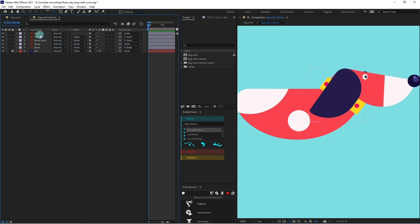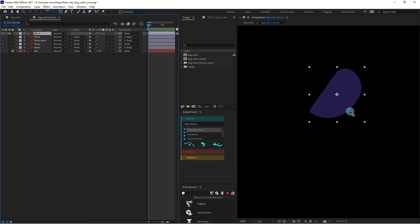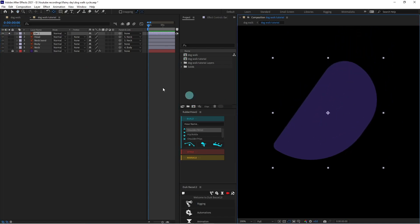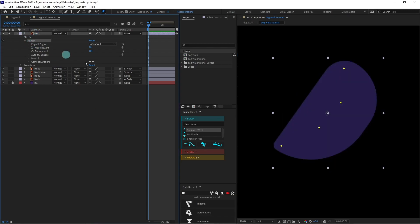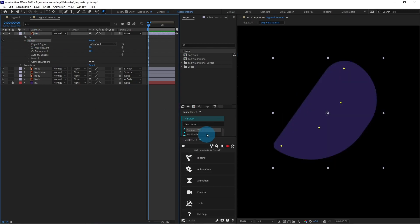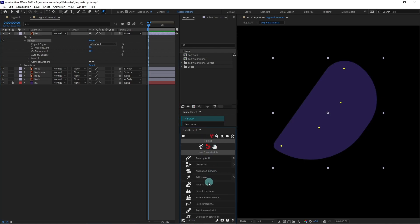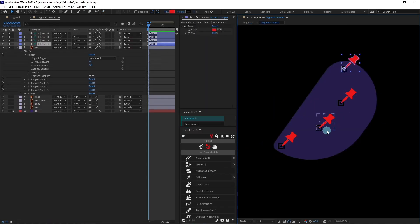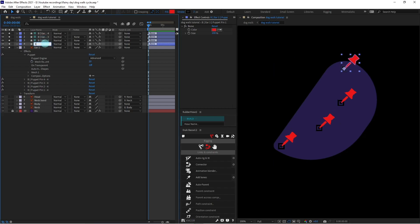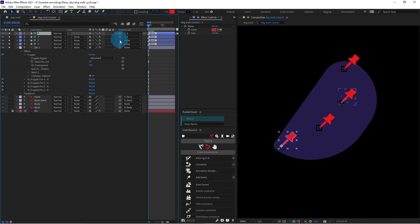Now let's solo the ear layer. We are going to add some pin tools — one pin here, one here, one here, and one here. Select the puppet, then turn on Tweak so we can turn those pins into bone tools. Select Puppet and click on Add Bones, so all the pins are converted into bones. Let's rename them, then parent four with three, three with two, two with one, and one with the head.